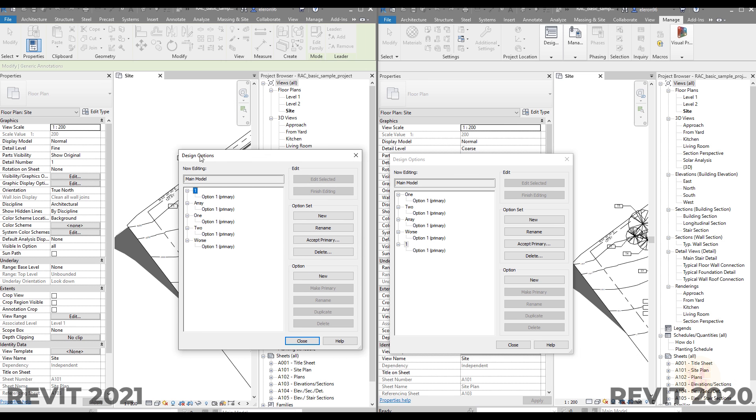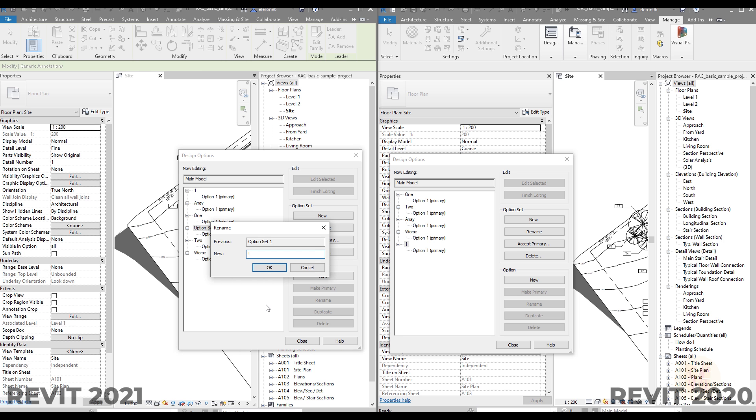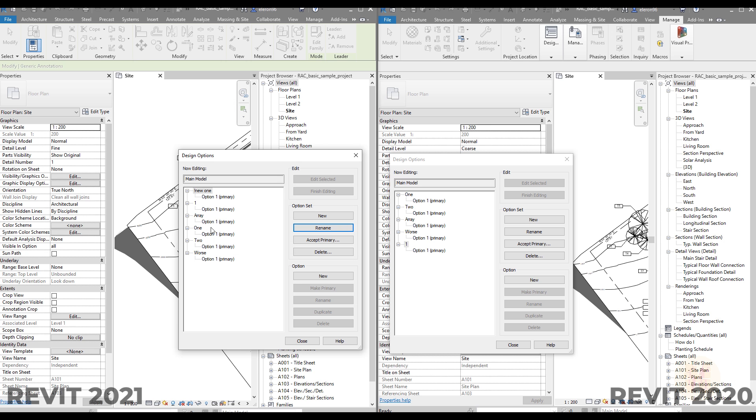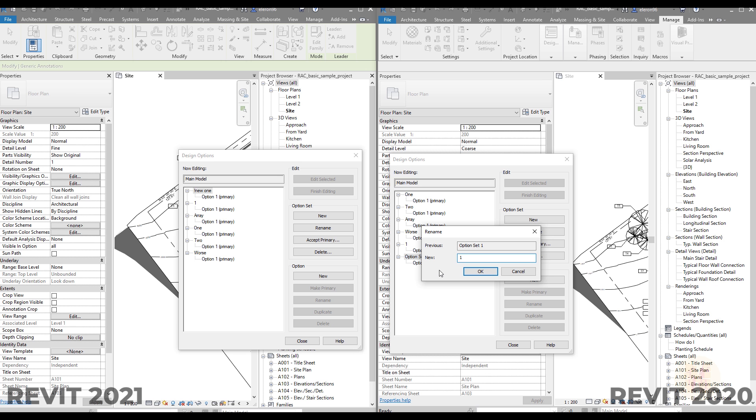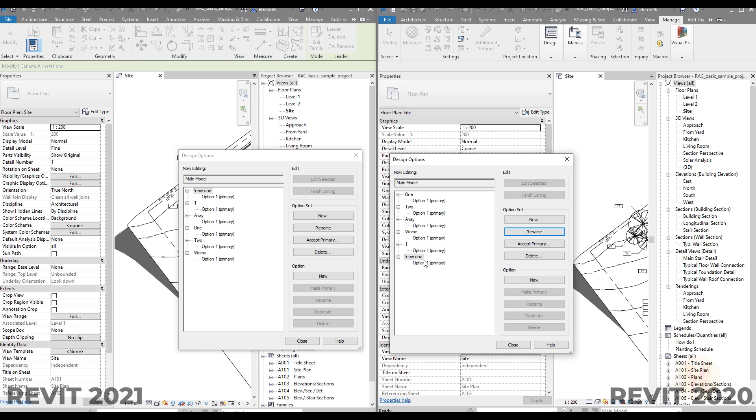So the difference is now the design options in 2021 are able to sort it automatically and this is most easiest for you. For example, if you create a new design option and the name will be new one and this will be first one, and if you will create here the option and you will rename it the same, it still will continue creating these columns. So by this way this is more easily to control your design options.